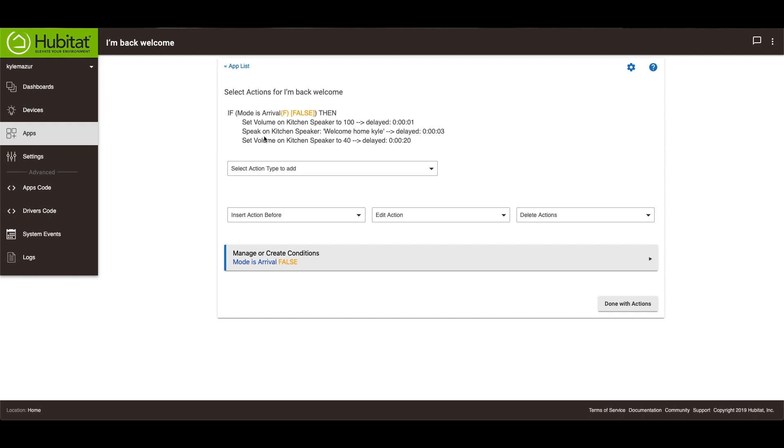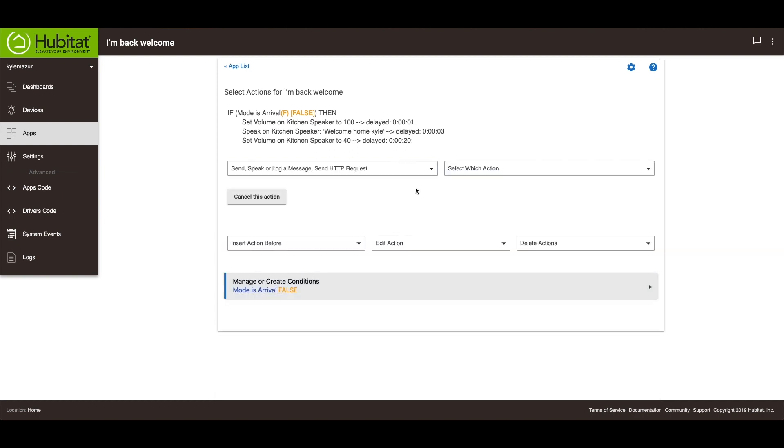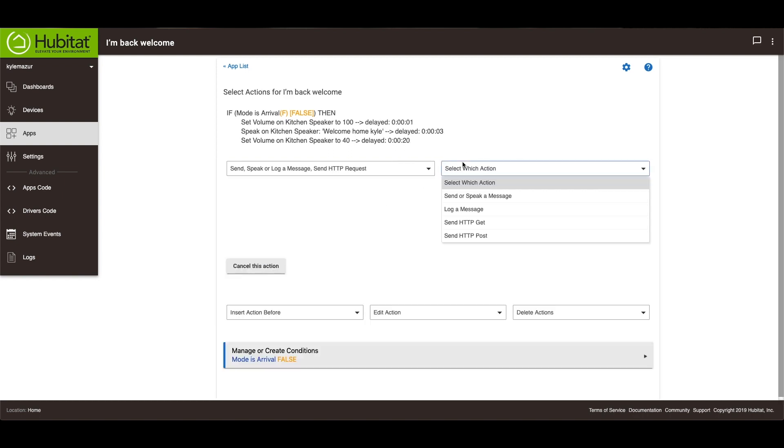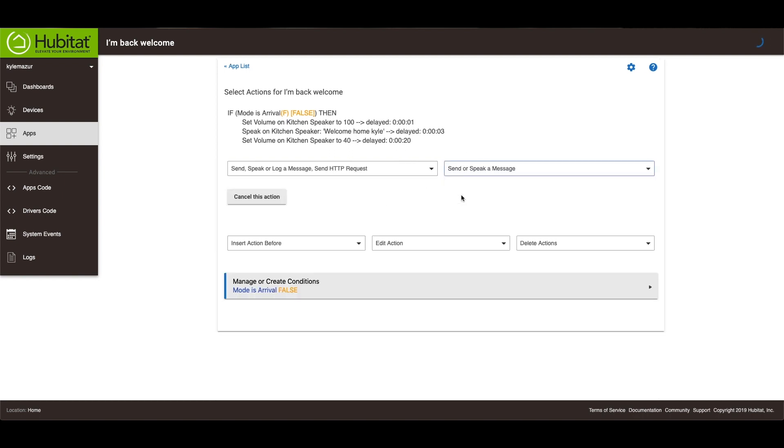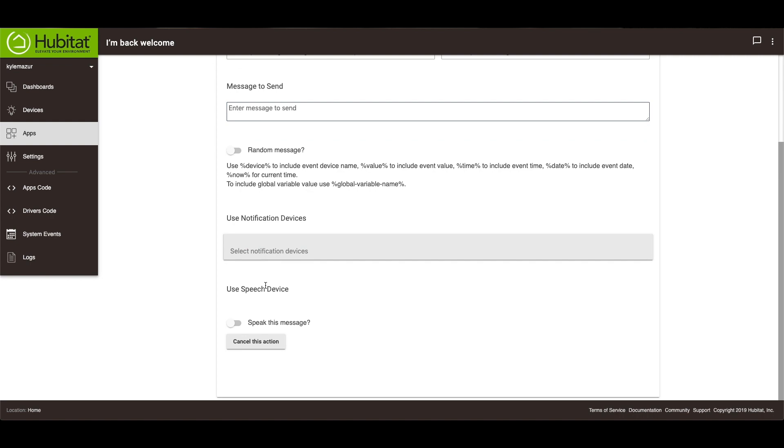And then the next thing is speak on kitchen speaker. So you go to action and then send, speak, or log a message. Select which action, send or speak a message. That's where you type in your message. And then you can go from there. You can notify a device if you want. And then this needs to be checked to speak the message.